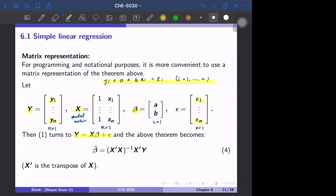To verify, y_1 equals 1 times a plus x_1 times b plus epsilon_1, which is exactly the first row of this matrix equation.